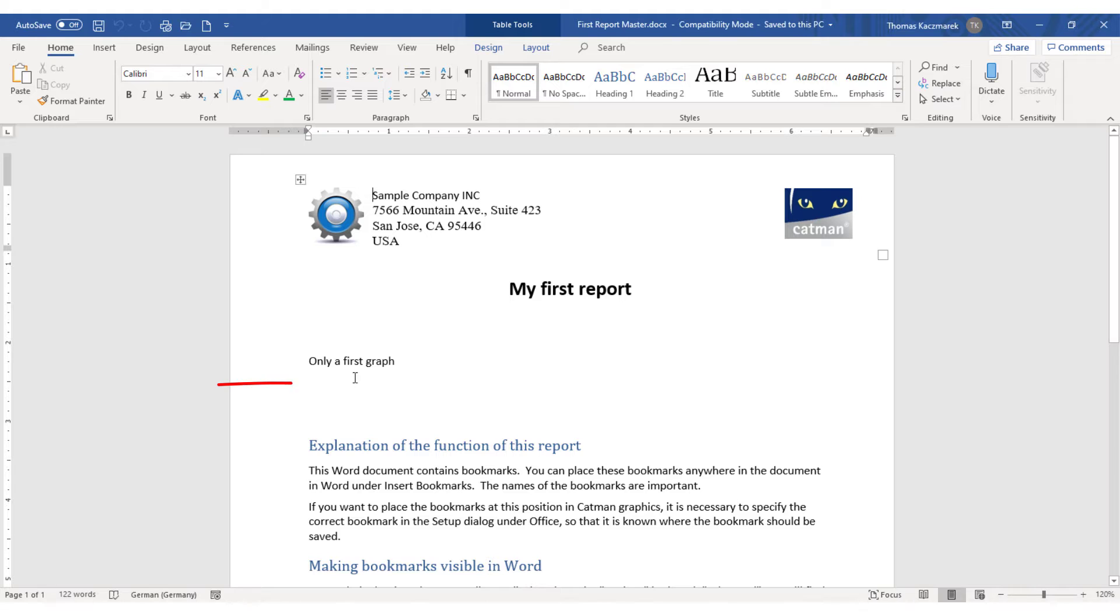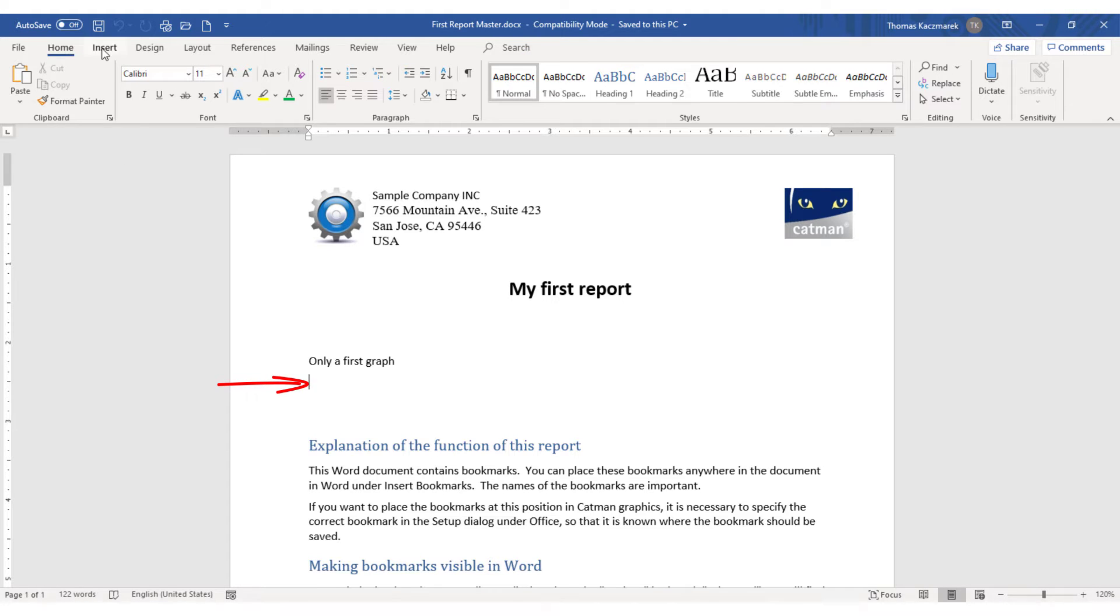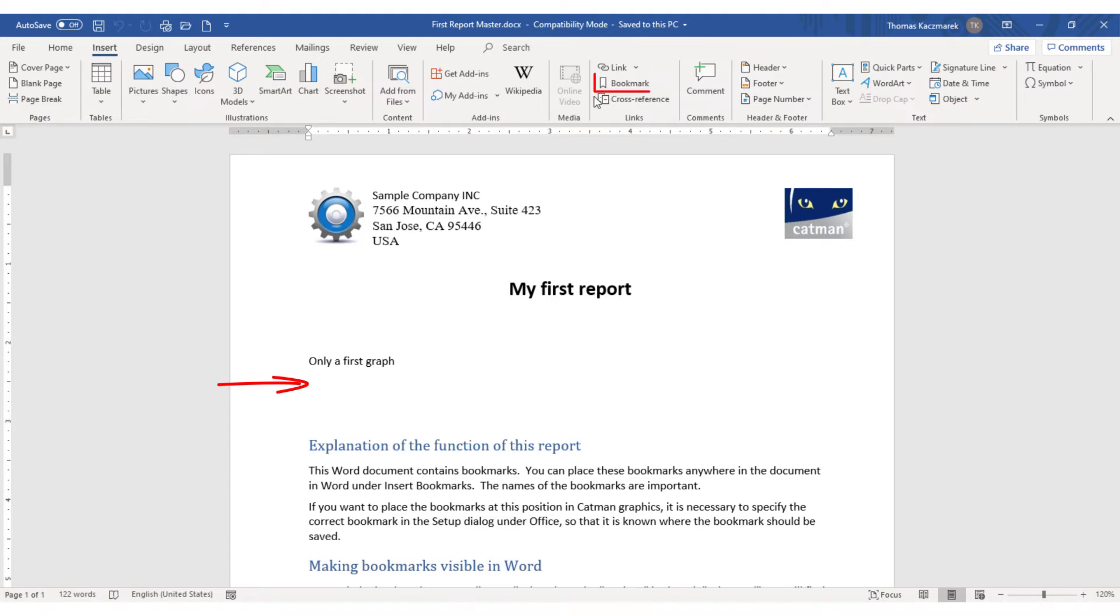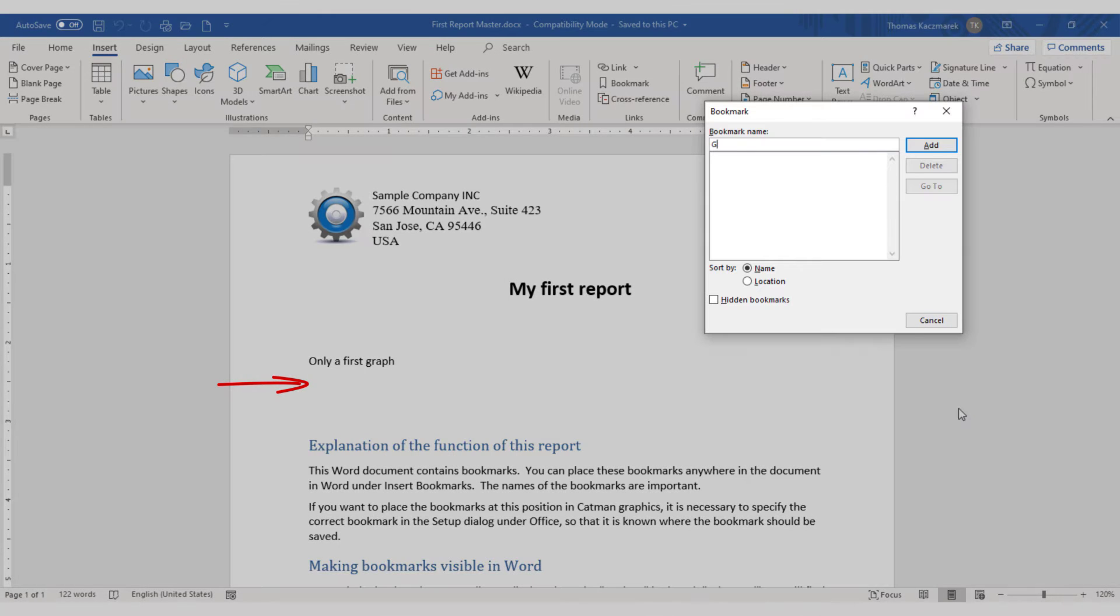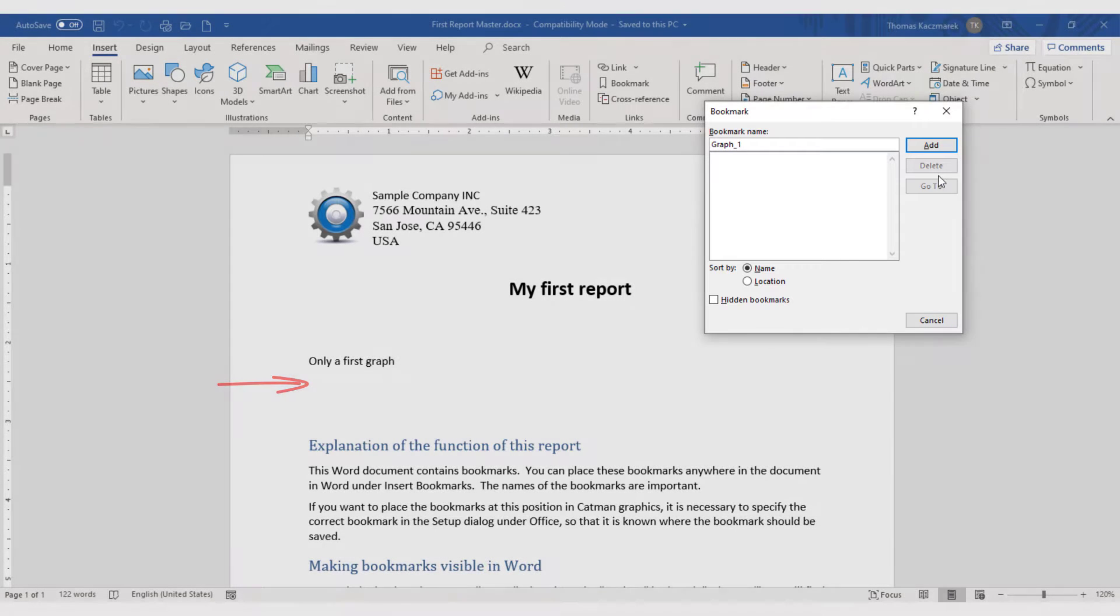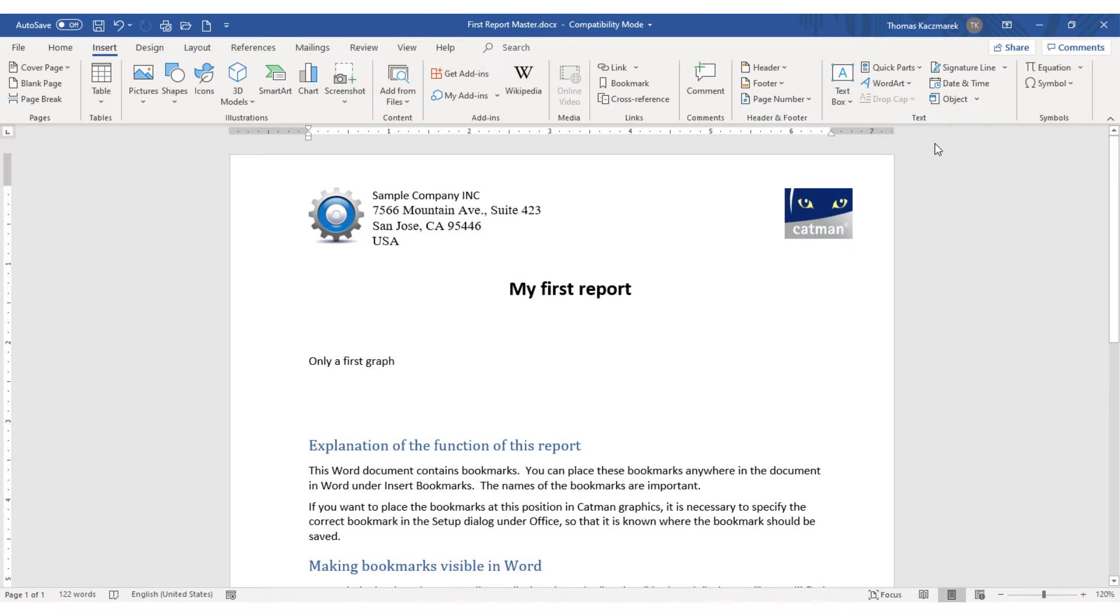Insert a bookmark with the unique name you defined earlier at the location where you want your visualization object to appear. Now save and close your document, which is now your template.